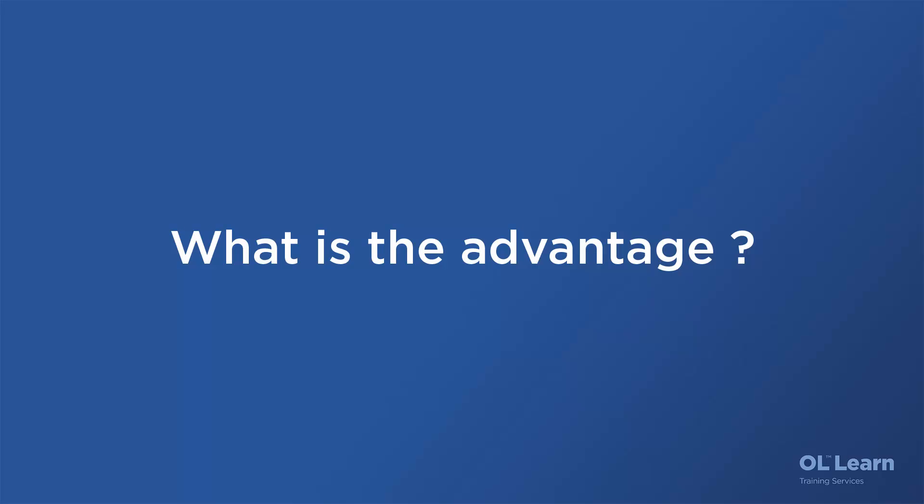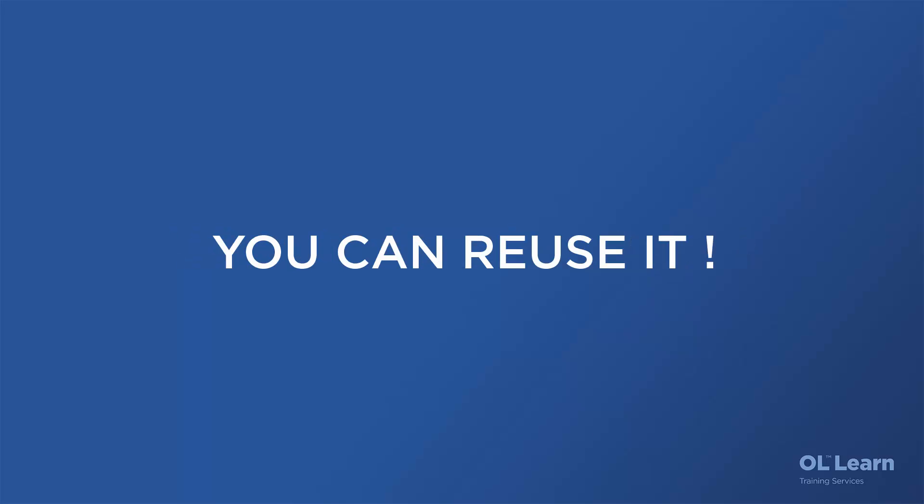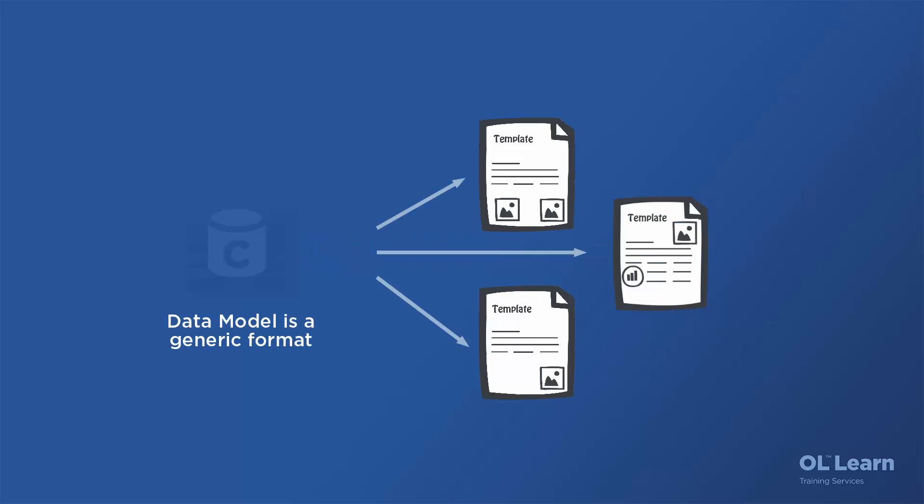The main advantage of the data model is that it's actually reusable, meaning you can set or create a data model for a specific format and maybe use multiple templates that refer to this data model, meaning they will all be compatible together.